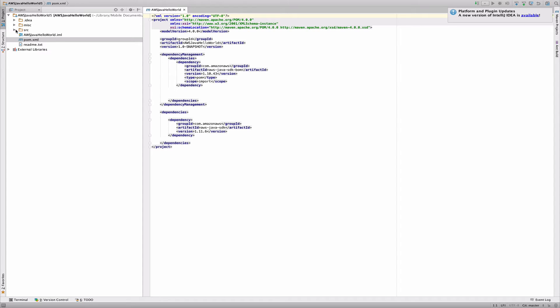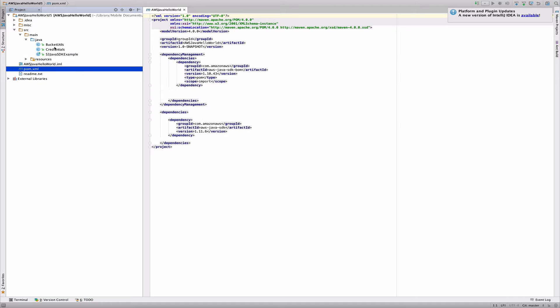And then if I go to source, we can see all our code here. So bucket utils, credentials, S3, JDK, example. And that's basically it. Now that project is now ready to go. There's nothing else I have to do. I've set the project up completely from scratch.